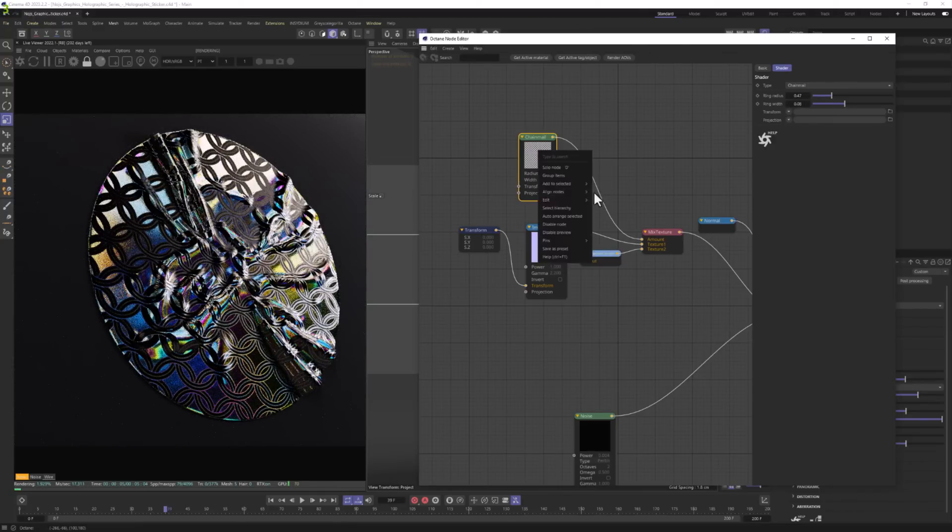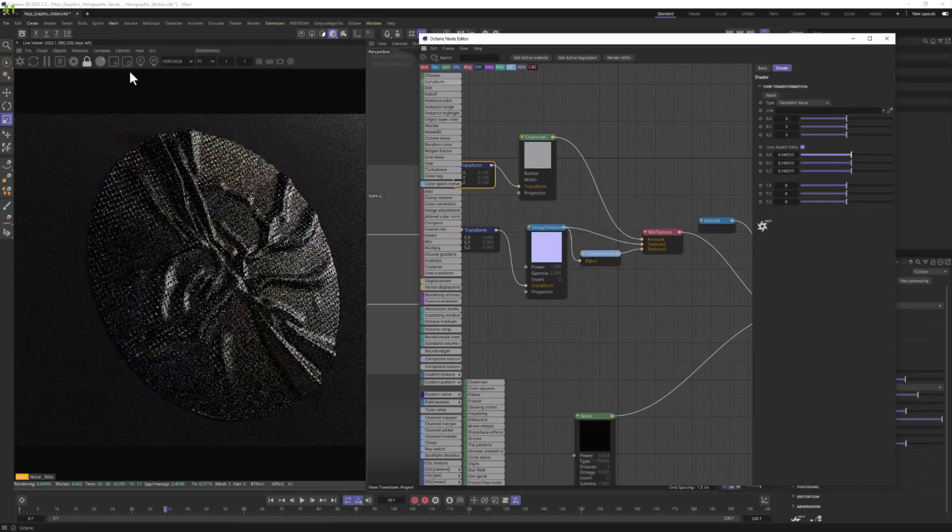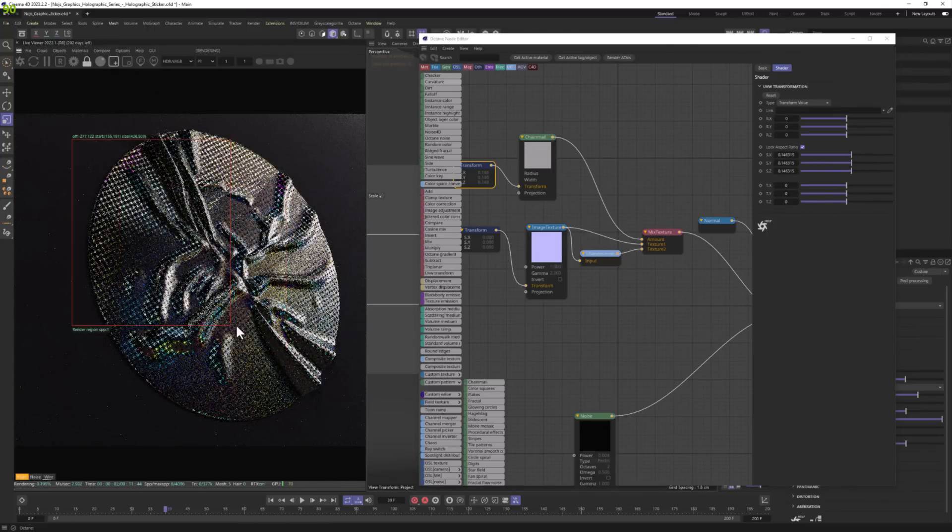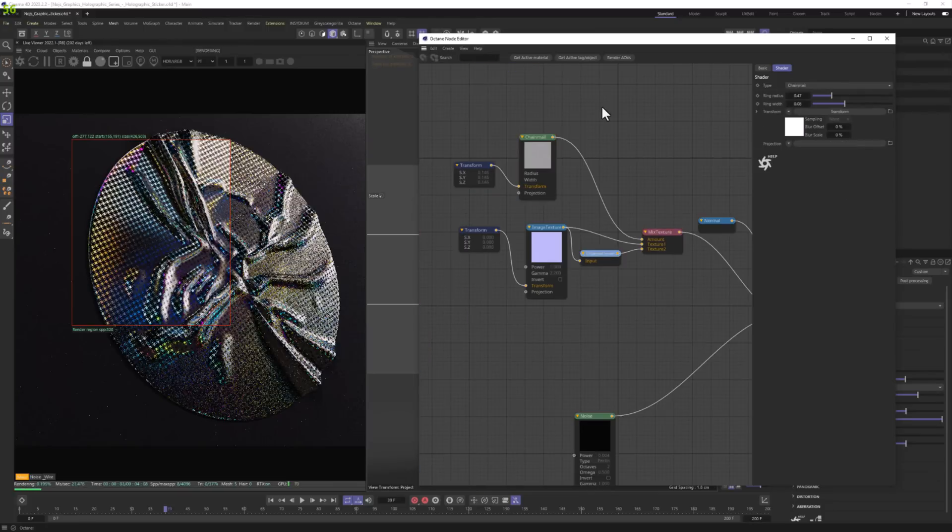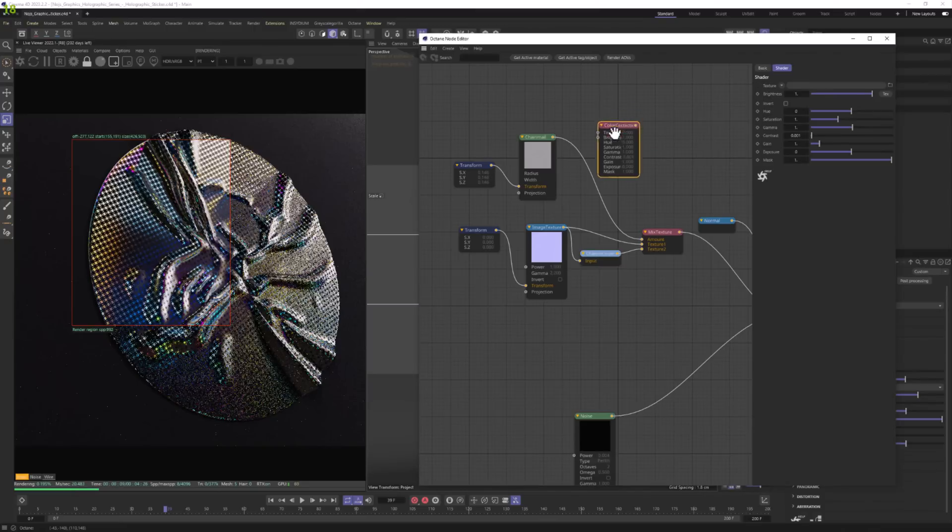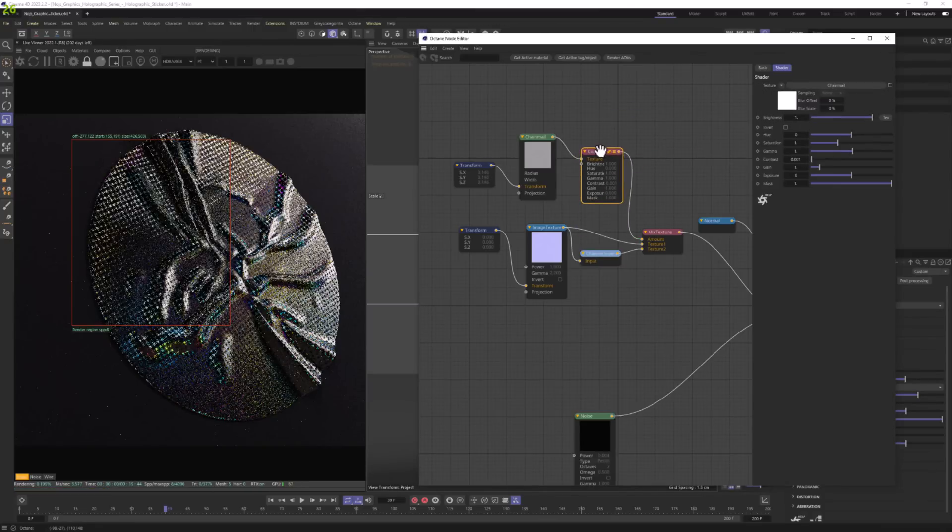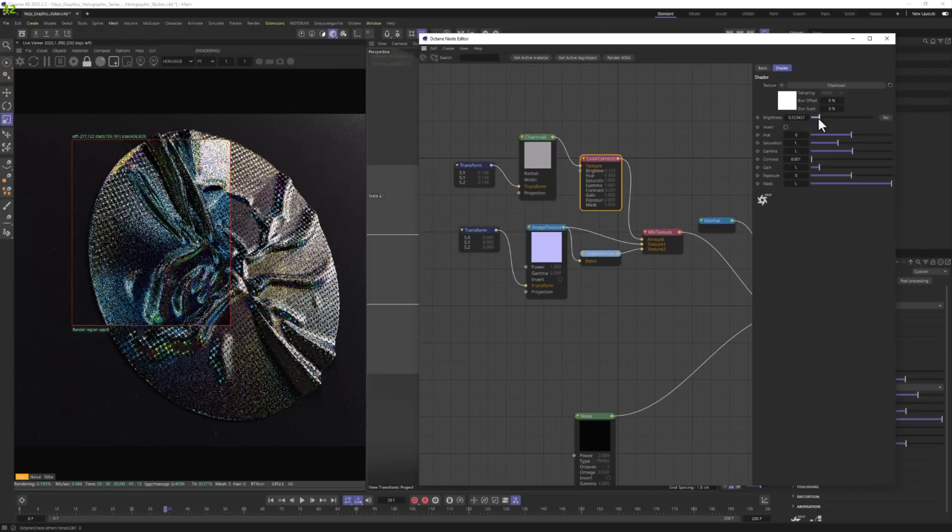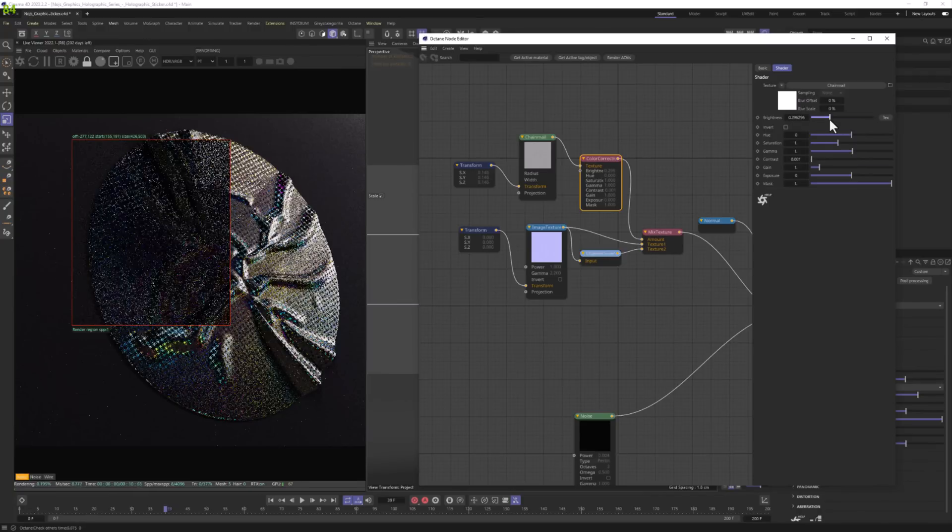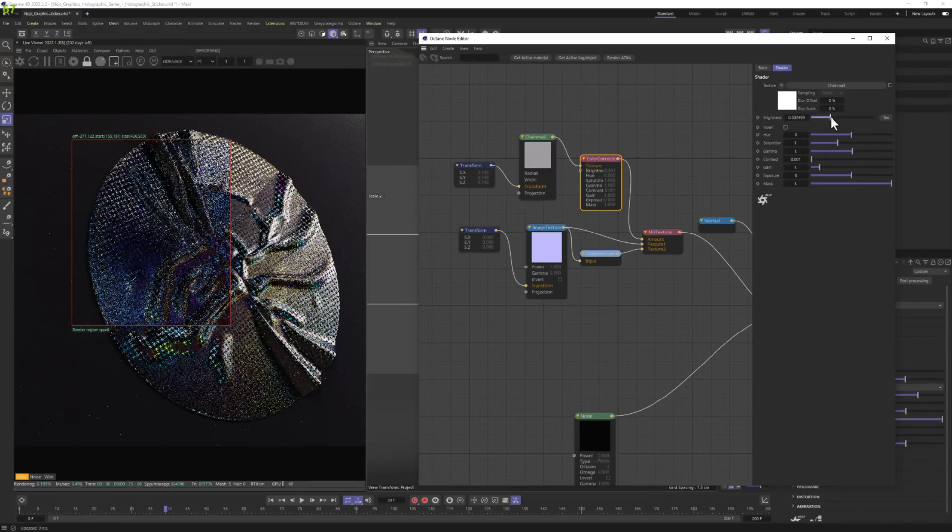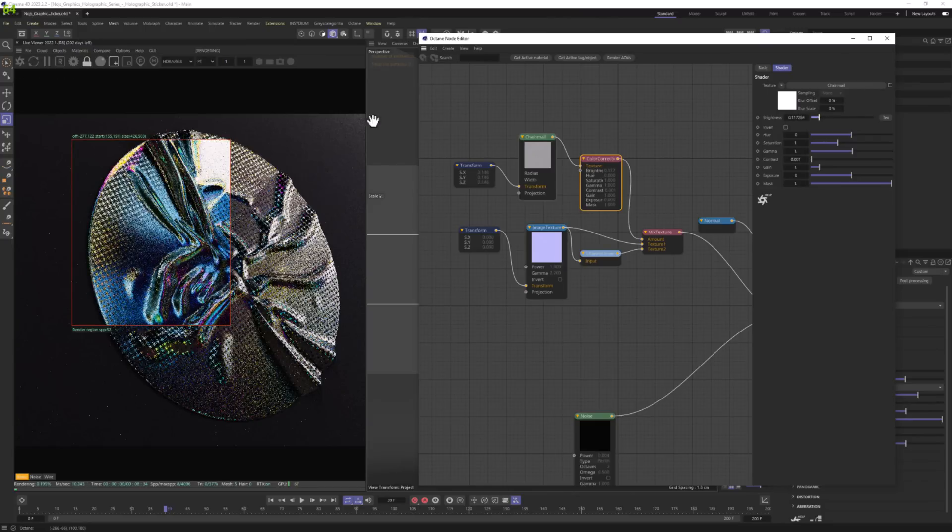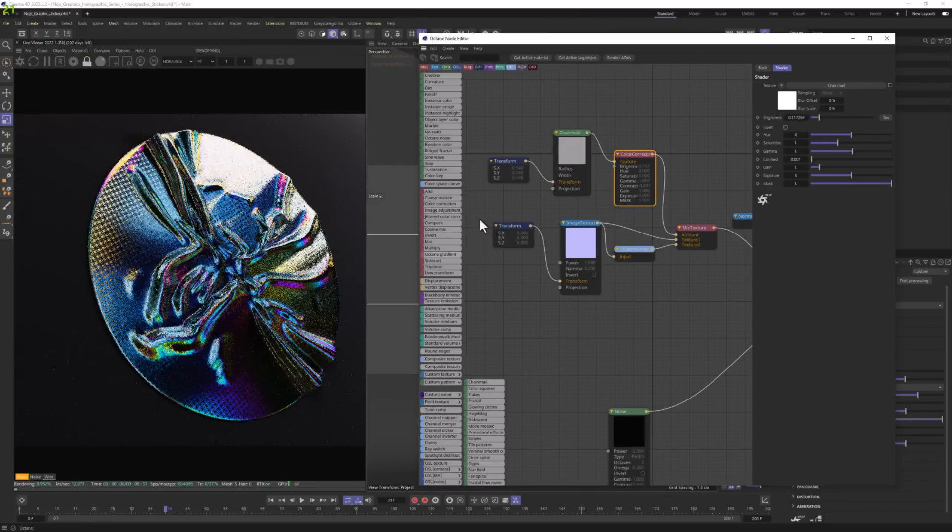Yeah, we can add transform to it. Lower it and get some kind of really cool holographic result. And if you want to tweak it, you can use of course color correction. Again, let's snap it to between those two nodes by lowering the brightness. We can adjust the amount of this mix here. So yeah, that's pretty cool. And we can get this really cool result.